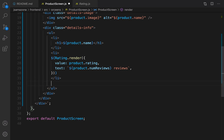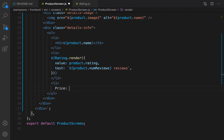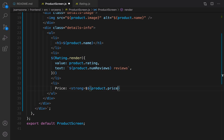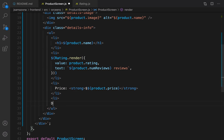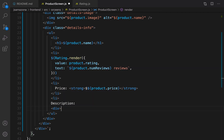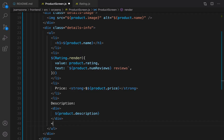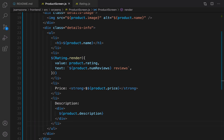It's time to go for the next li — the price. Inside it, write 'Price:' and inside a strong tag put '${product.price}' where the first dollar is for showing the dollar sign and the second is to access JavaScript inside template literals. Close strong and the li. Then add a li for description: write 'Description' and create a div inside it using '${product.description}'. Close this li.